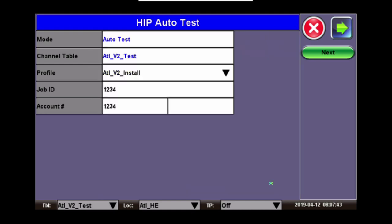Now you're ready to start the HIPv2 test by clicking Next.